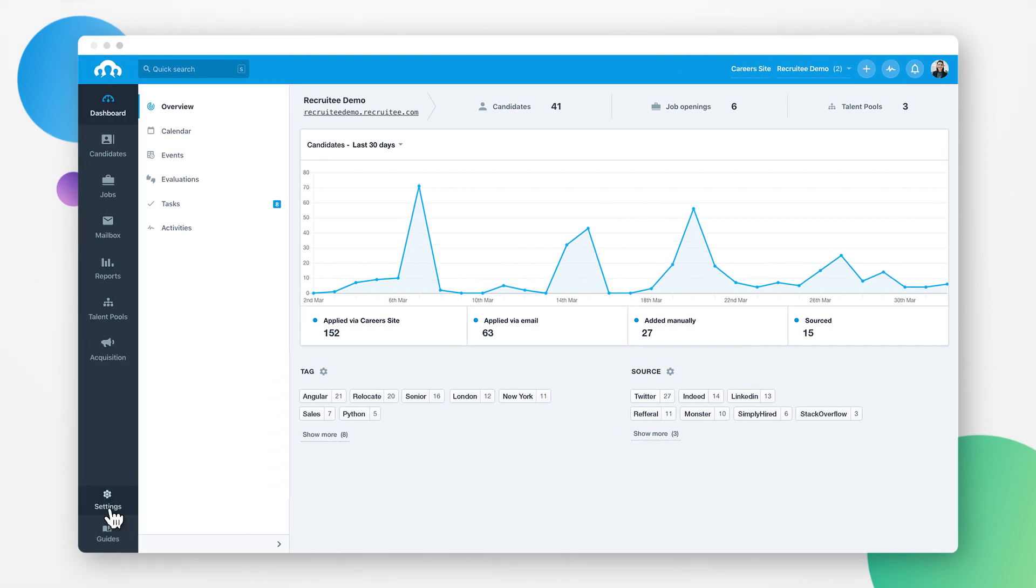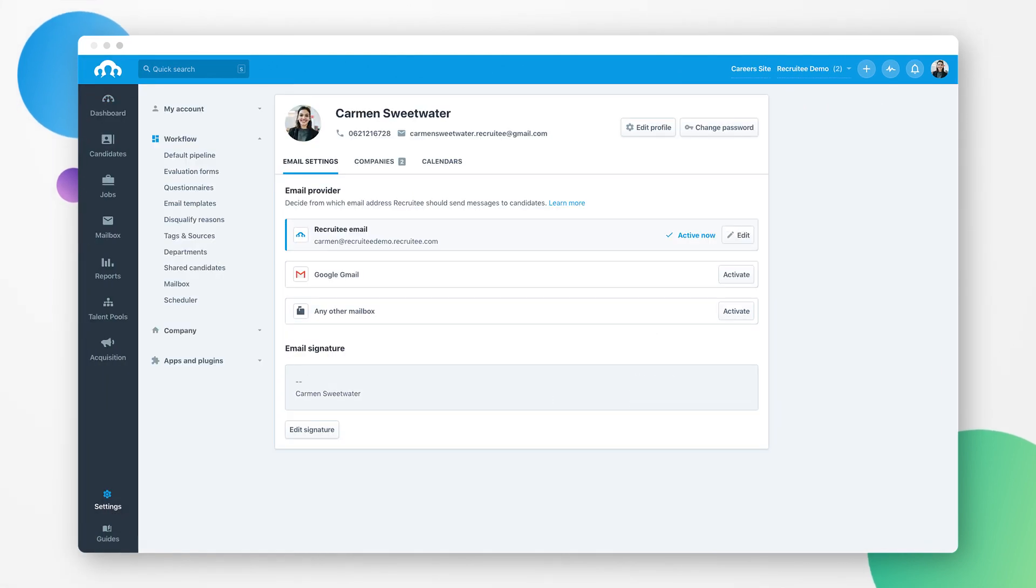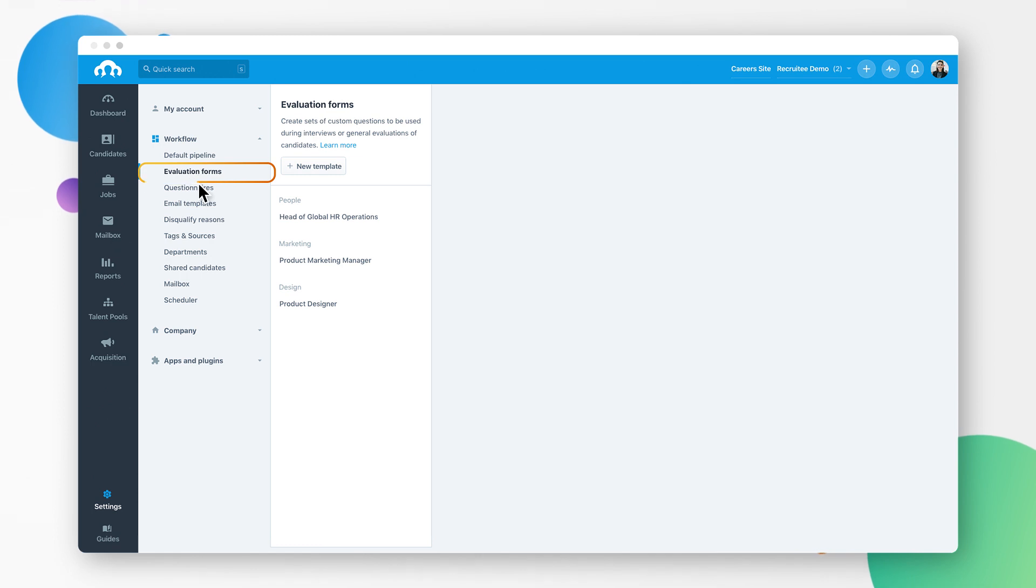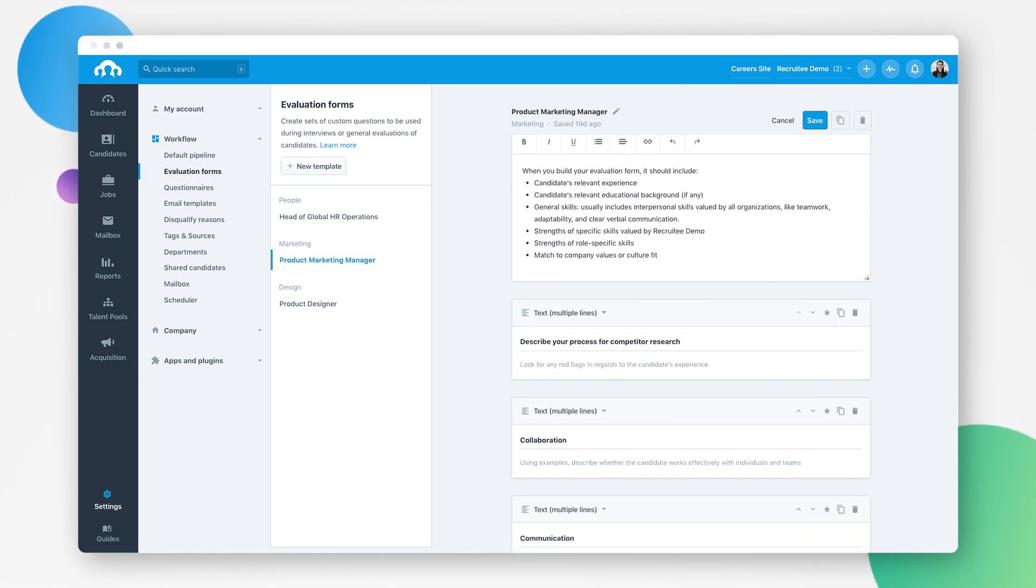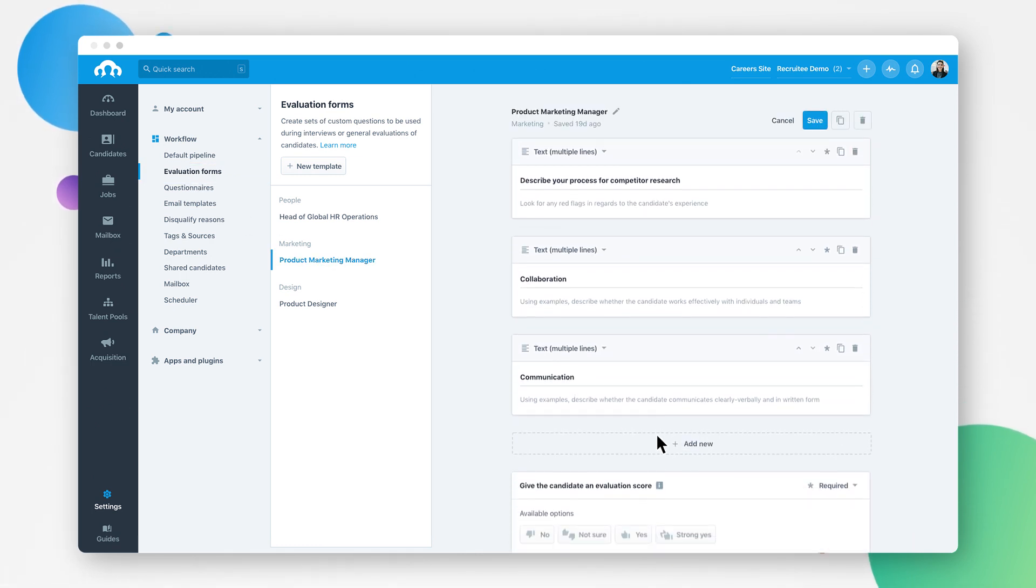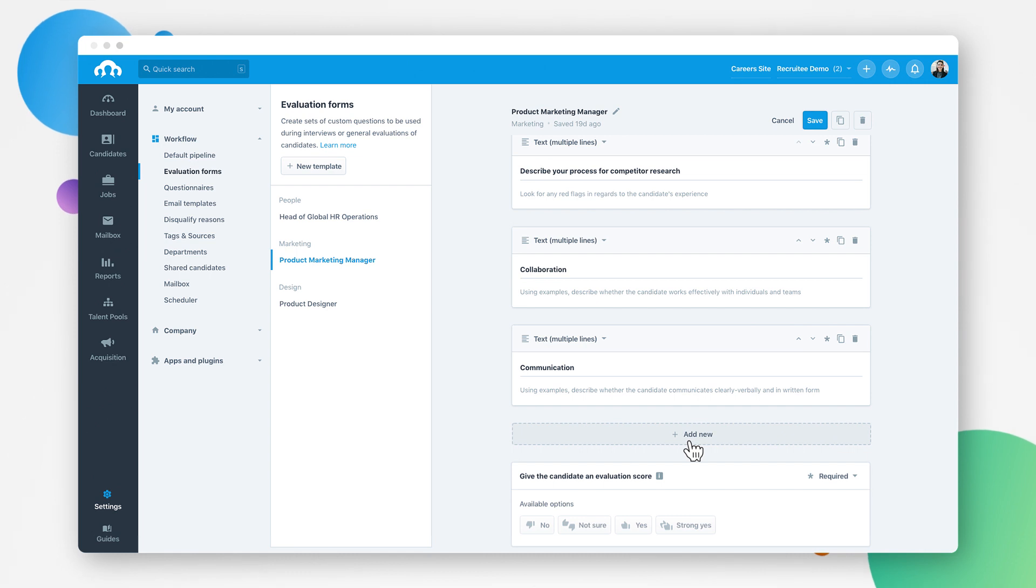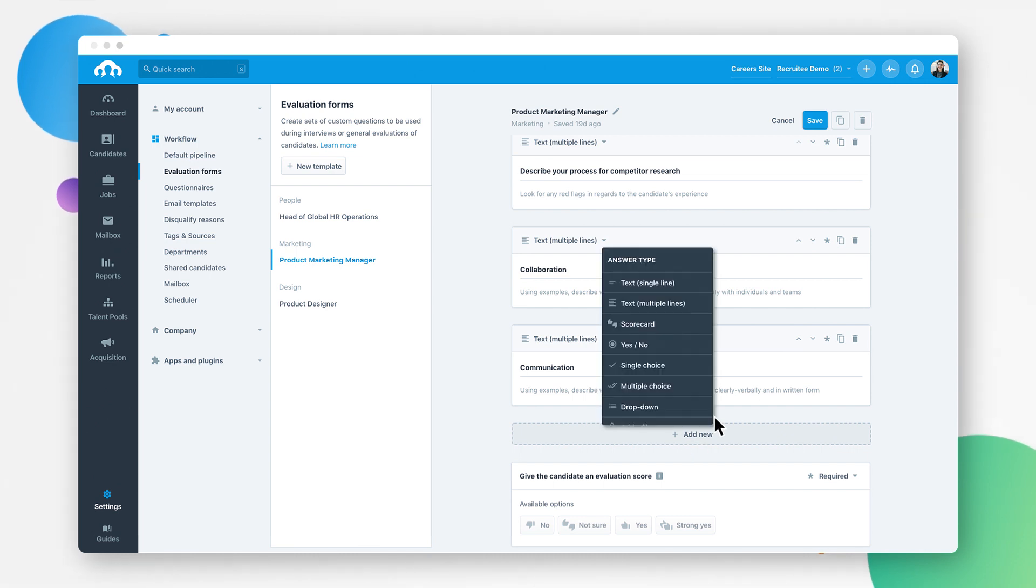Before you leave your feedback, your administrator or hiring manager can set up your company's evaluation forms in the workflow section. Here you can create and edit interview evaluation forms including scorecards.